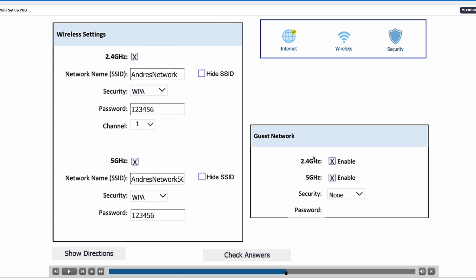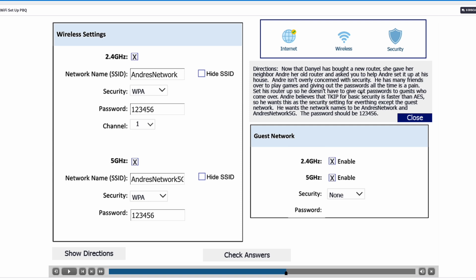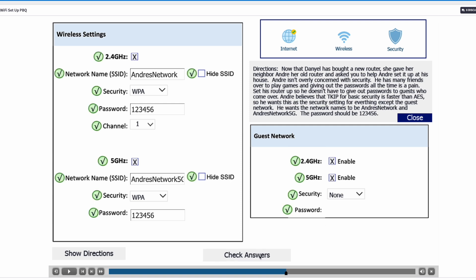Now we need to configure the guest network because Andre has guests all the time and the directions say to set up his router so he doesn't have to give out passwords. We'll enable the guest network for 2.4GHz and 5GHz, and for security we'll click None because we don't want guests to need passwords. Let's check the answers — everything is correct.